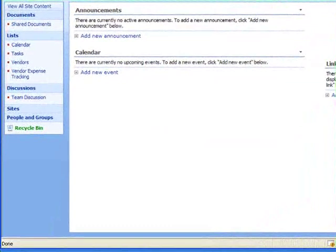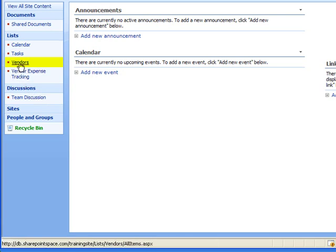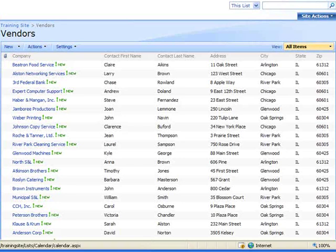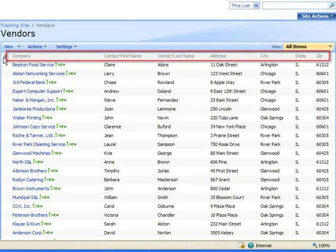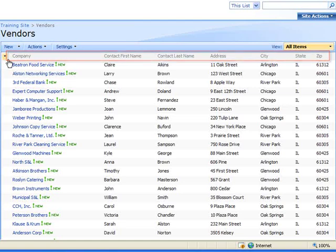In this example I have a contact list of vendors. I'll select vendors from my list on the left here and you can see the vendors list displayed with columns for the company name, contact name, address and so forth.